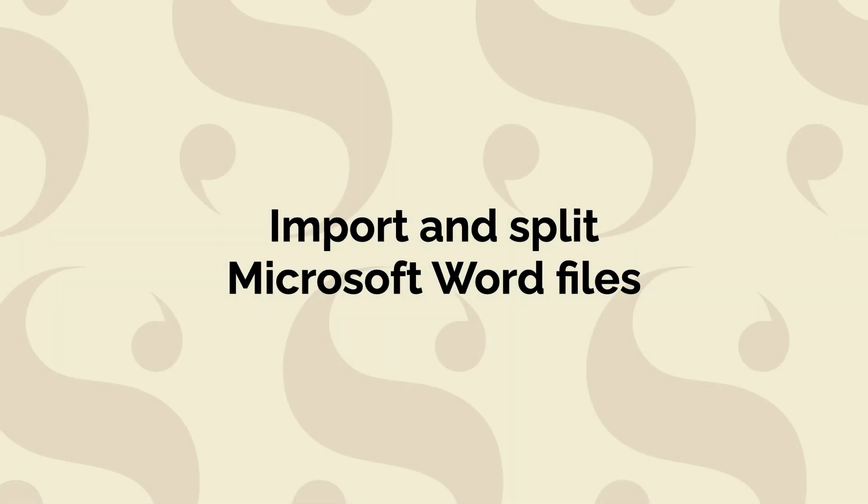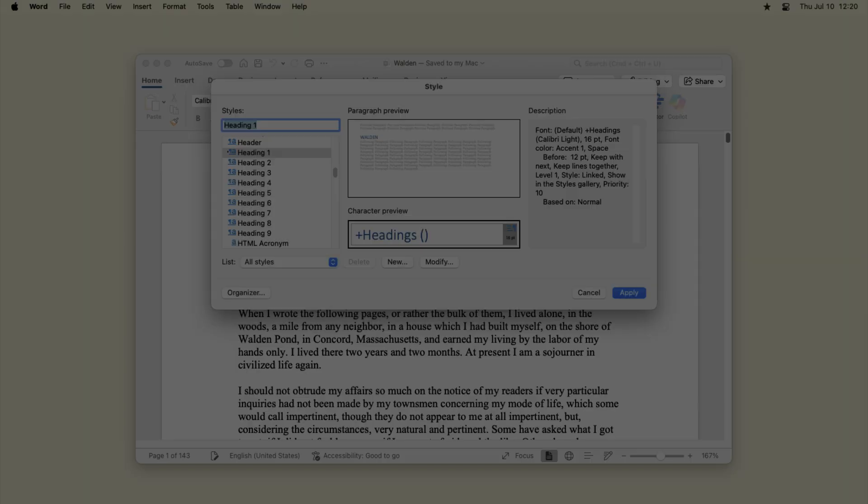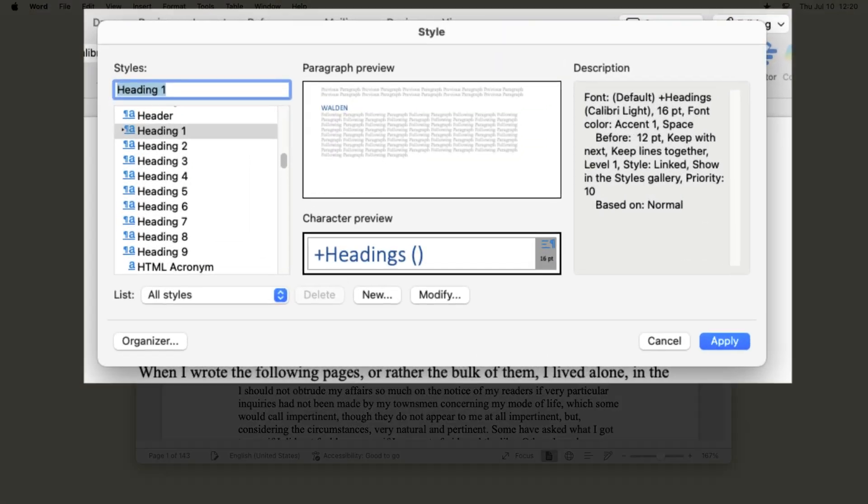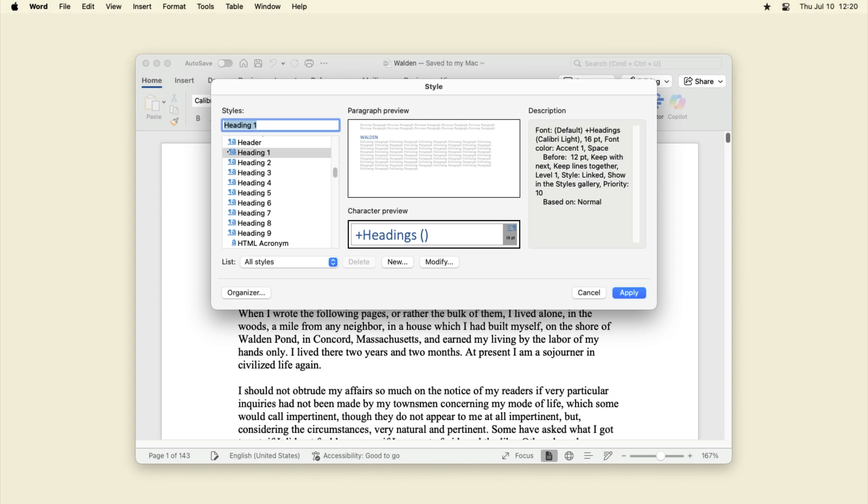If you're importing a Microsoft Word file created with styles, such as Heading 1, Heading 2, etc., Scrivener can detect these headings and split the document into separate files, with the file names adopting the names of the headings.